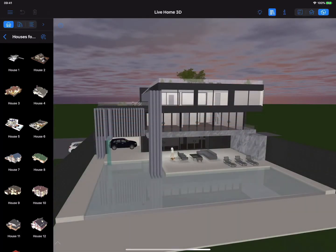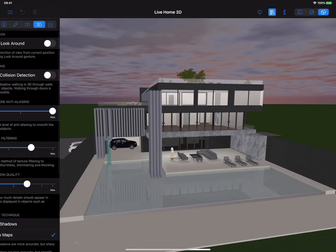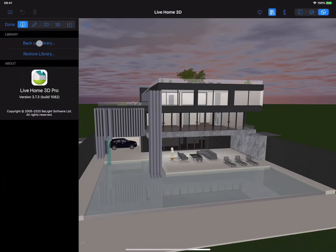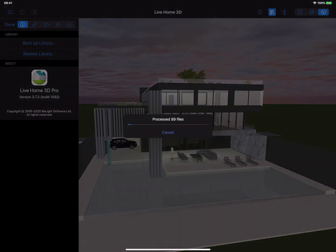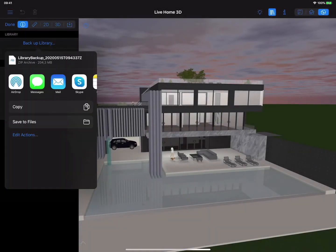How do you deliver home models created in the app to your clients? This is done with the help of backup and restore functionality. By executing the backup library command, you save to a zip archive all templates, materials, and objects that were created or added to the Live Home 3D app. This zip archive can be distributed on your website or sent directly to clients.